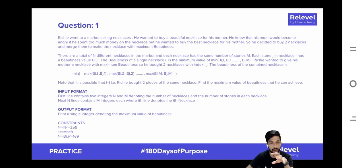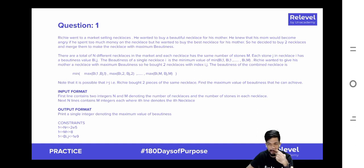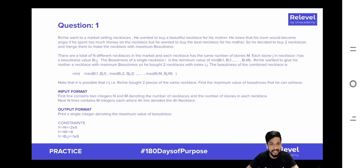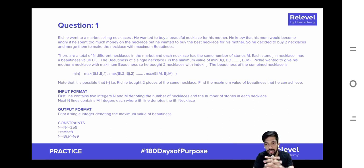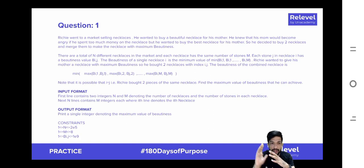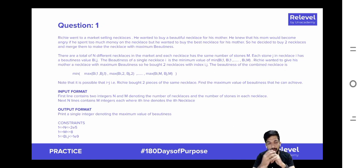In the coded version of the problem, there are a total of n different necklaces in the market and each necklace has the same number of stones m. Each stone j in necklace i has a beautiness value b[i][j]. So if n equals 4 and m equals 5, that means there would be 4 necklaces with 5 stones each, and we'll get a beautiness value for each stone in every necklace.